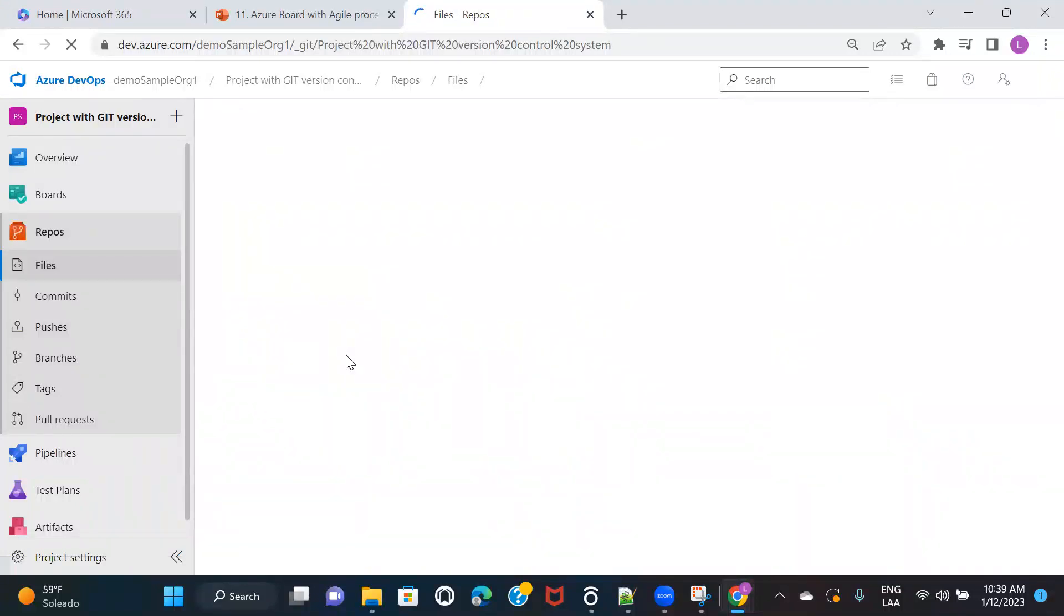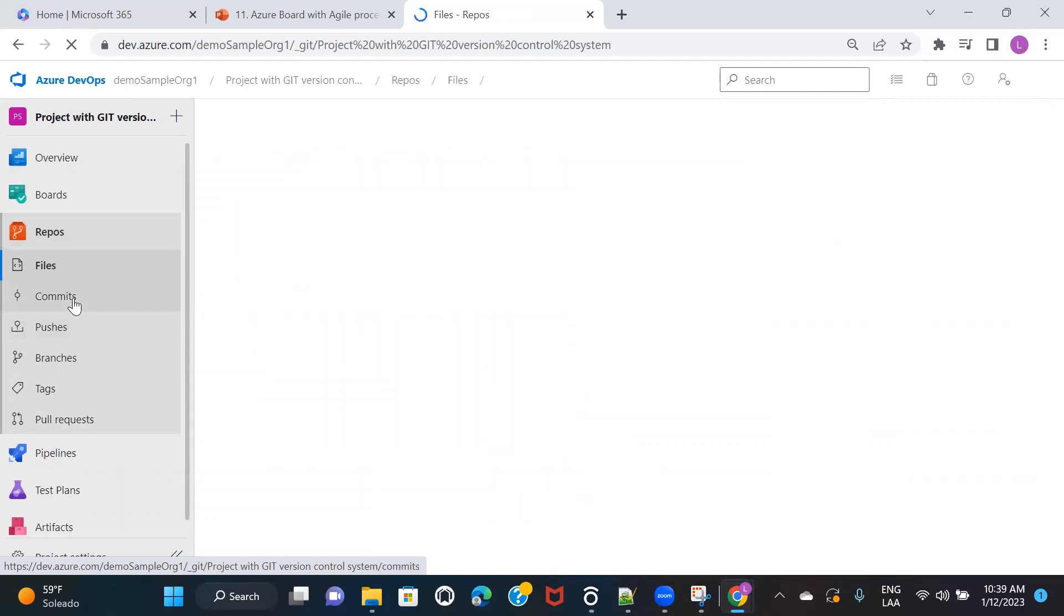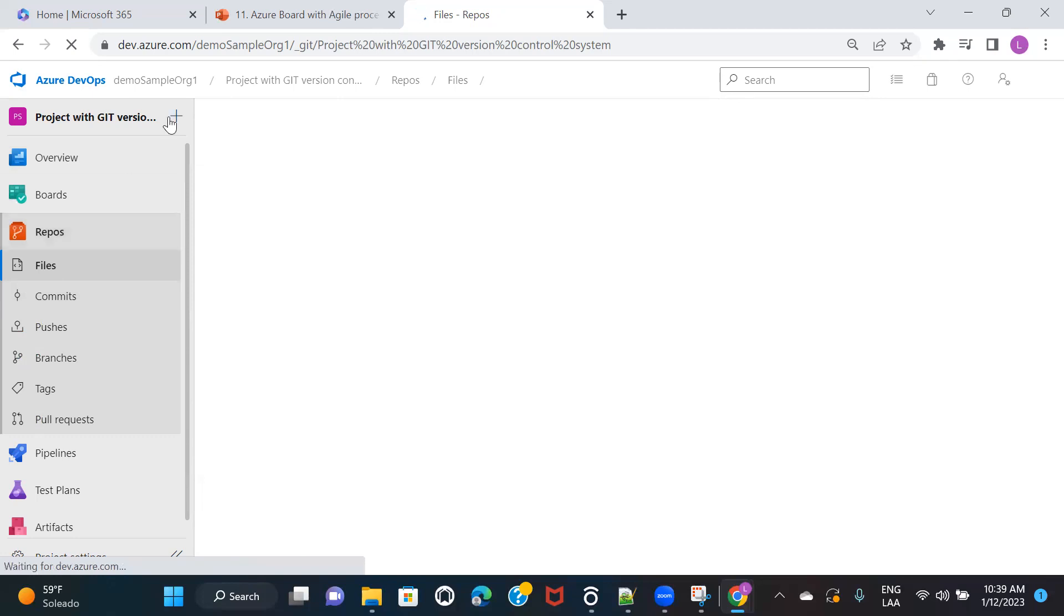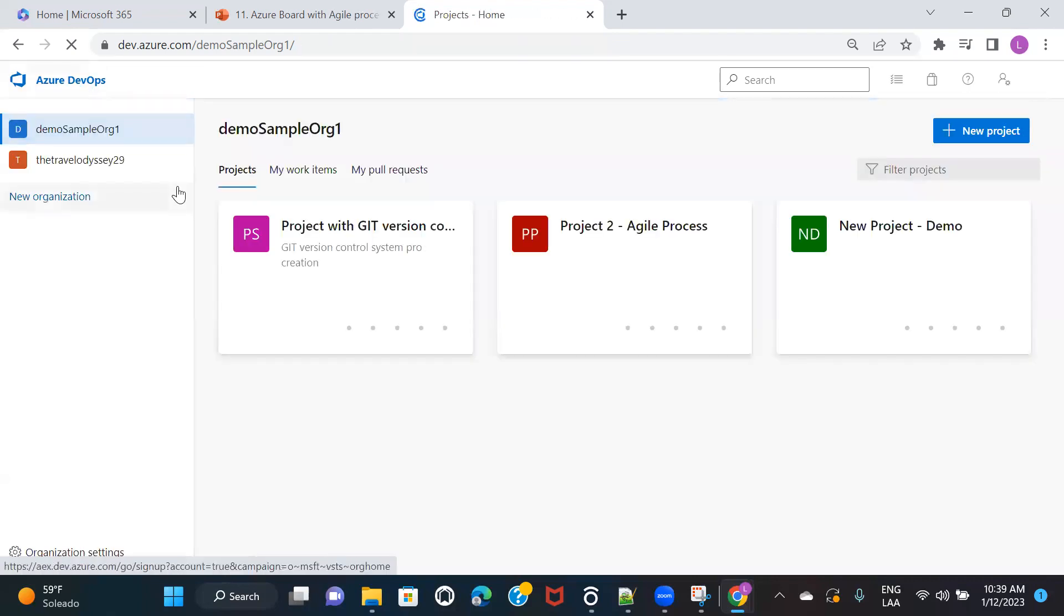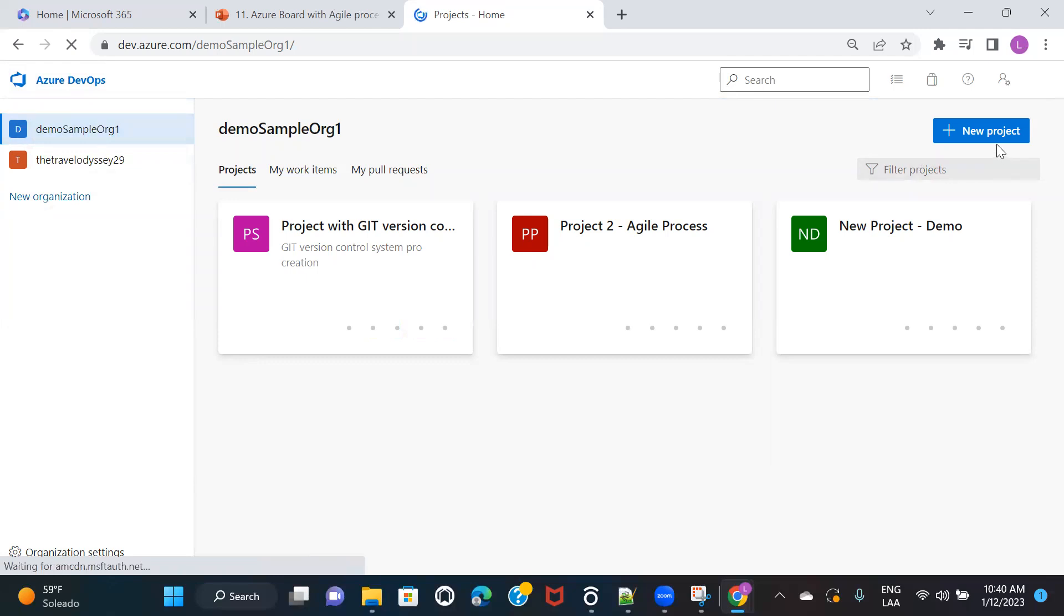We are not going to go into detail because everything we will not be able to cover in this particular video. So we are going to have separate sessions on how to set up a repo and how to create a pull request, how to push or commit your code and all of those things. So don't worry about it. For now, just go ahead to your Azure DevOps account, create an organization if you have not, then create a project and in the version control, choose Git and then you will be set for that particular project.